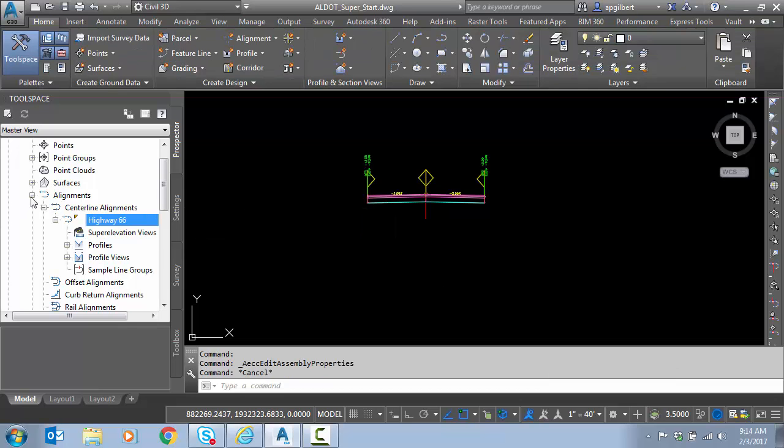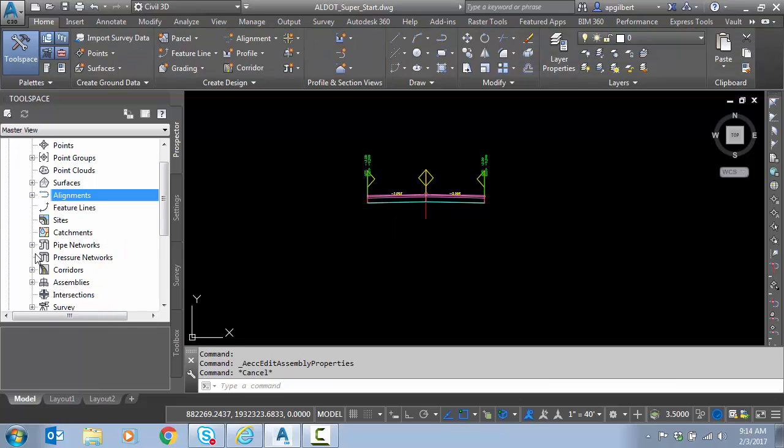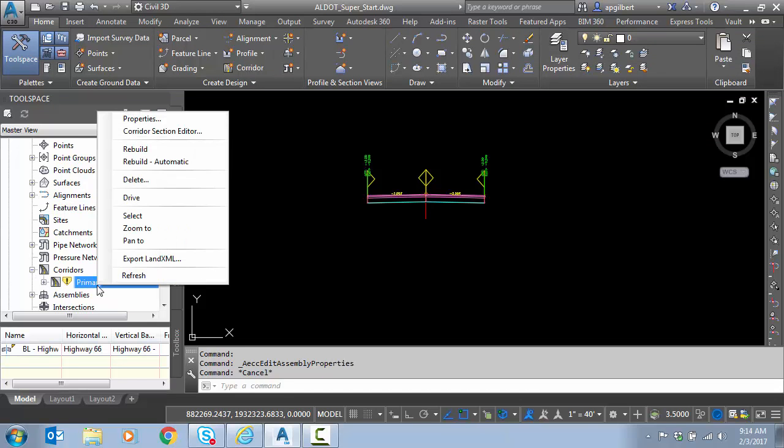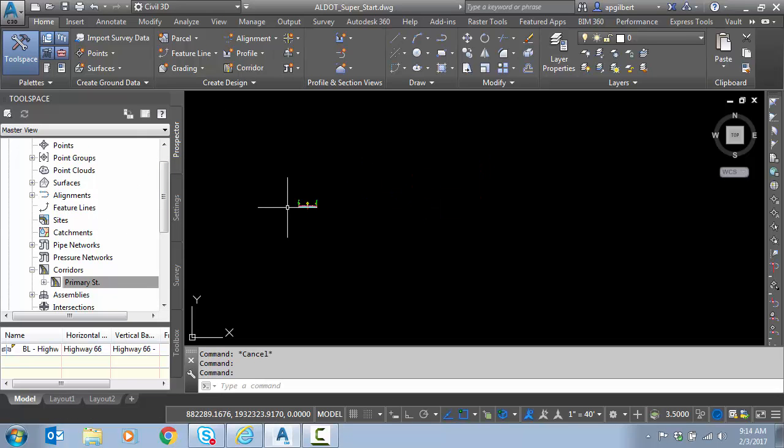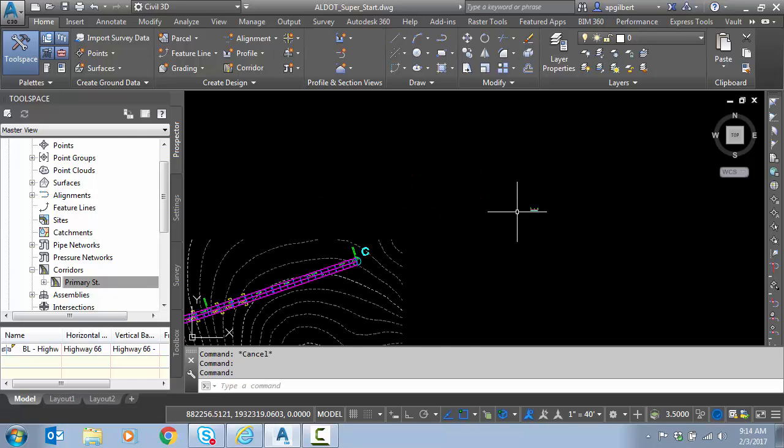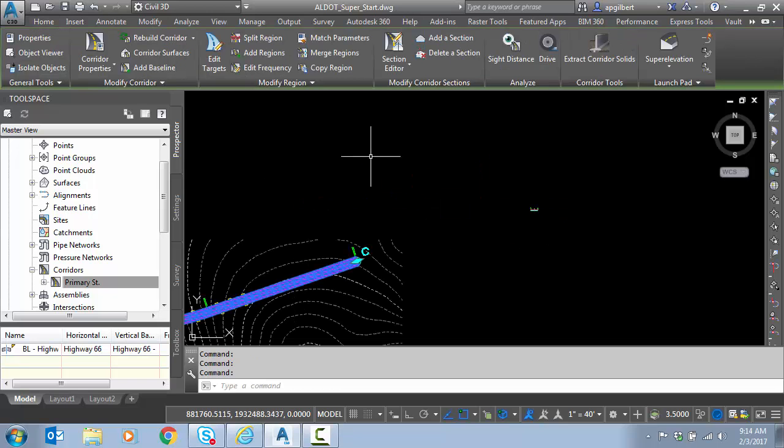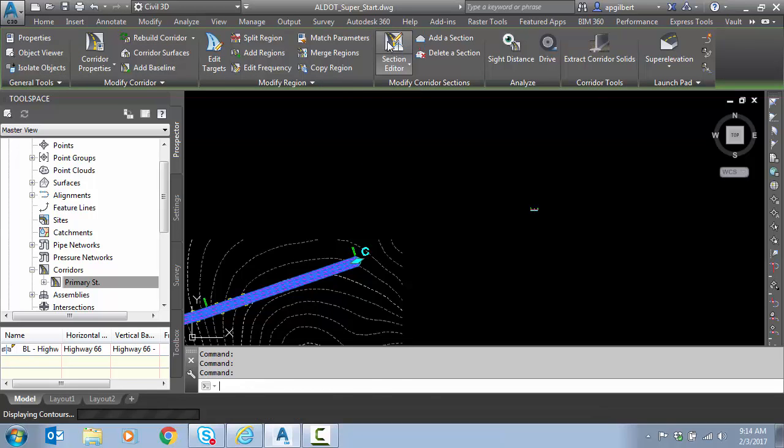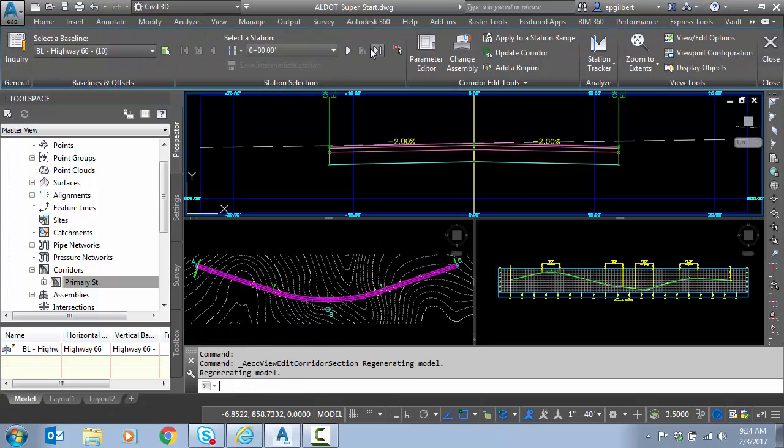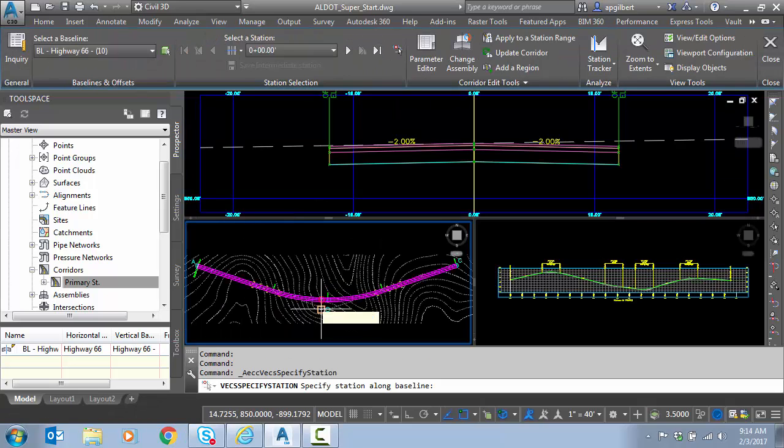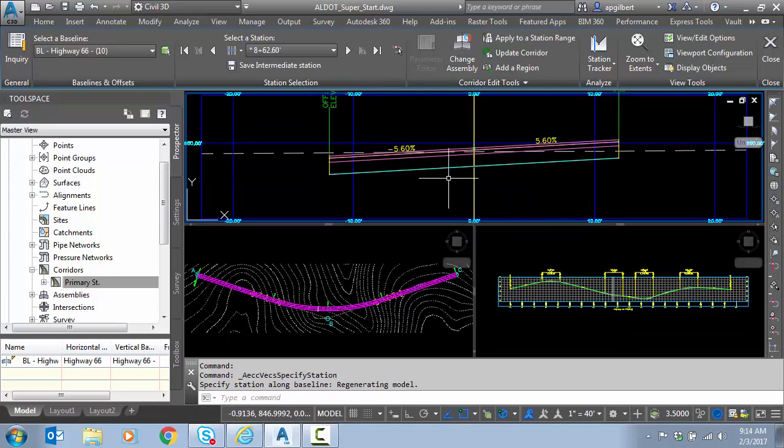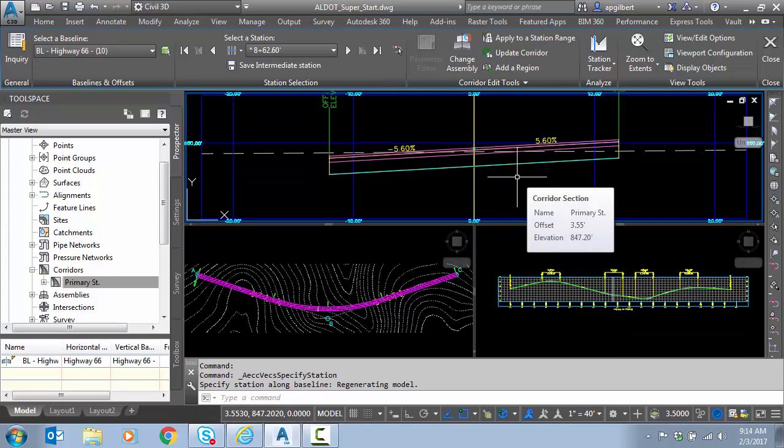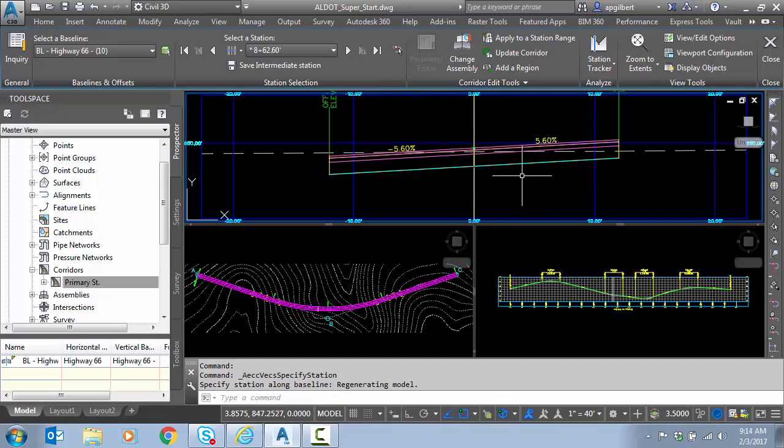And now if I go to my corridor, rebuild my corridor, and I'll set it to rebuild automatic, and if I look at the same section, you can see the 5.6% full super rate there in the middle of the curve.